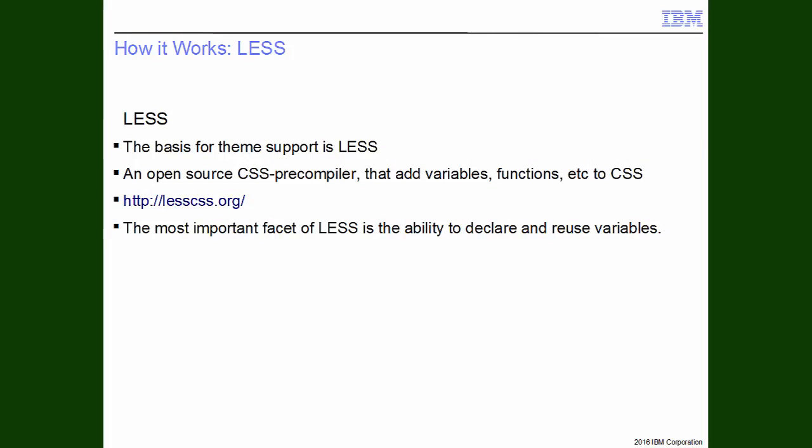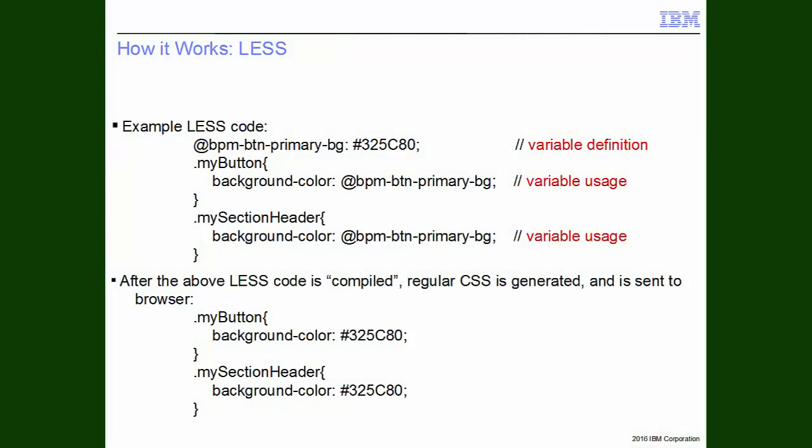Theme support in BPM is based on LESS. LESS is an open-source CSS precompiler. It adds the ability to define variables and use those in your CSS declarations. Here is a simple example of some LESS code. We have BPMButtonPrimaryBG defined as a variable with a value set to it. We also have two CSS rules beneath it, MyButton and MySectionHeader. In their definitions, we can see the usage of the variable.